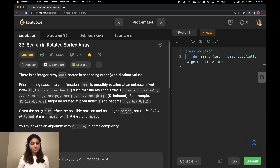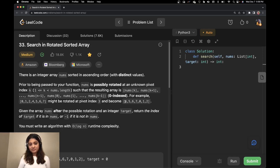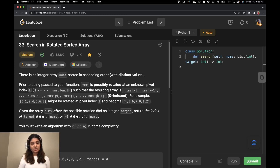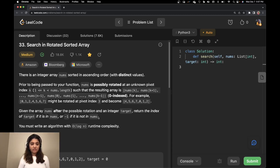For example, [0, 1, 2, 3, 4, 5, 6, 7] is an array which, if rotated at index 3, becomes [4, 5, 6, 7, 0, 1, 2]. Given an array nums after the possible rotation and an integer target, return the index of target if it is in nums, or -1 if it is not in nums.